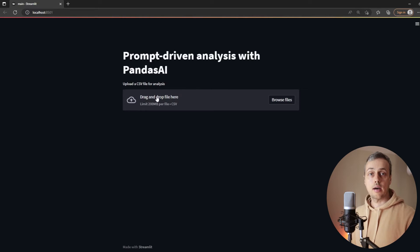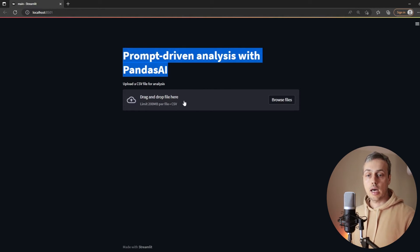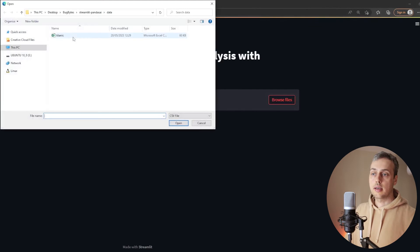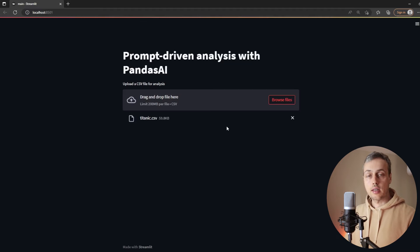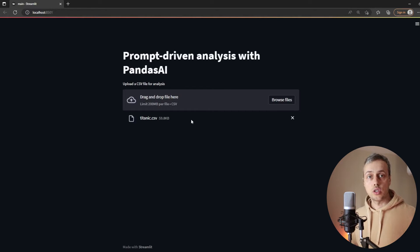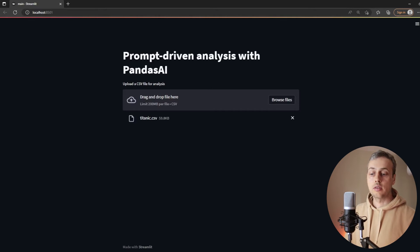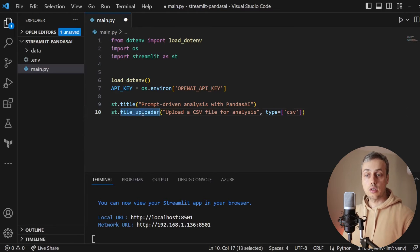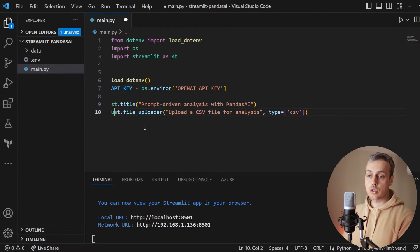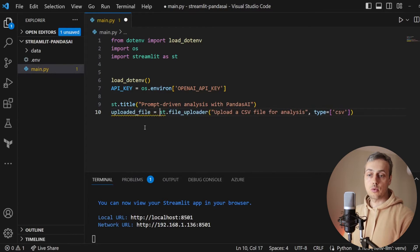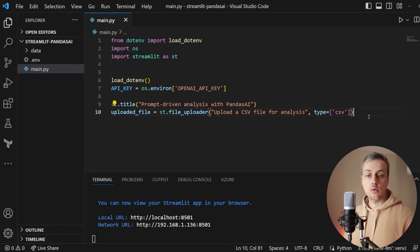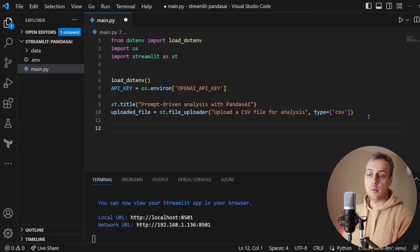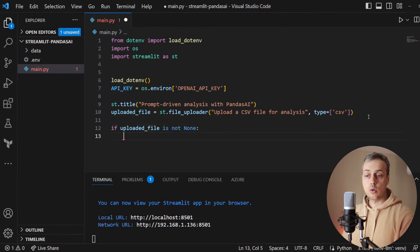If we go back to the browser and refresh, we now have a file upload widget displayed below the title. Clicking it lets us select a file from our local filesystem. I'm going to select the titanic.csv file — when selected, the file is displayed but nothing else happens yet. Now we need to handle what happens when a user selects a file. The file uploader returns the file to the caller, so I'll store it in a variable called uploaded_file.